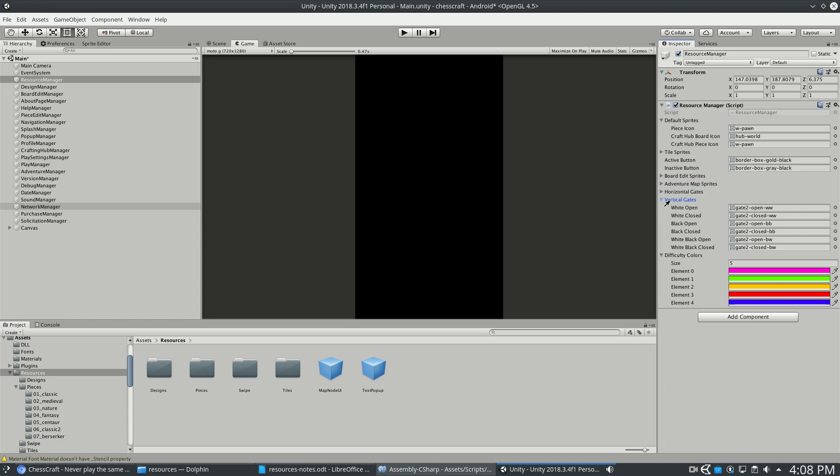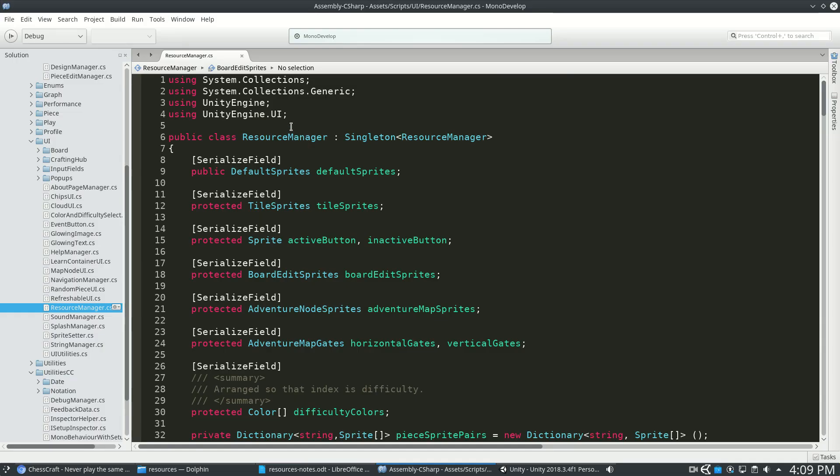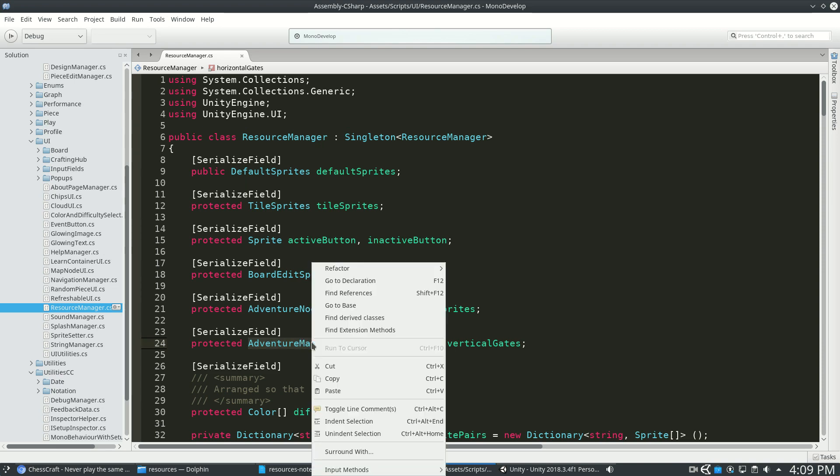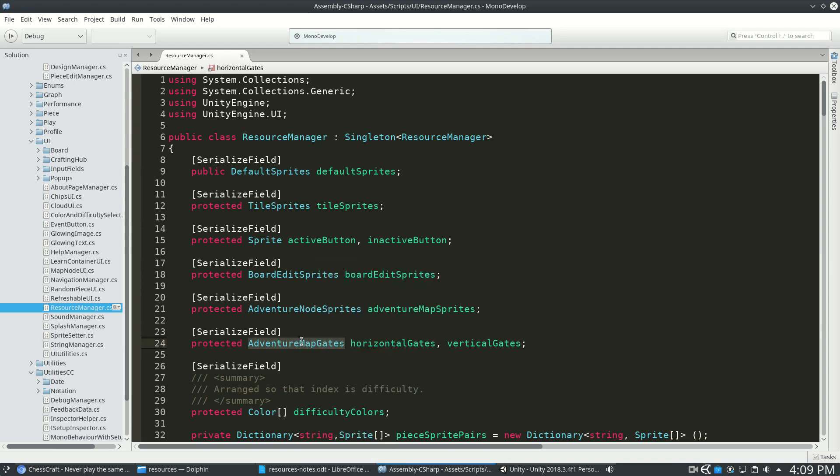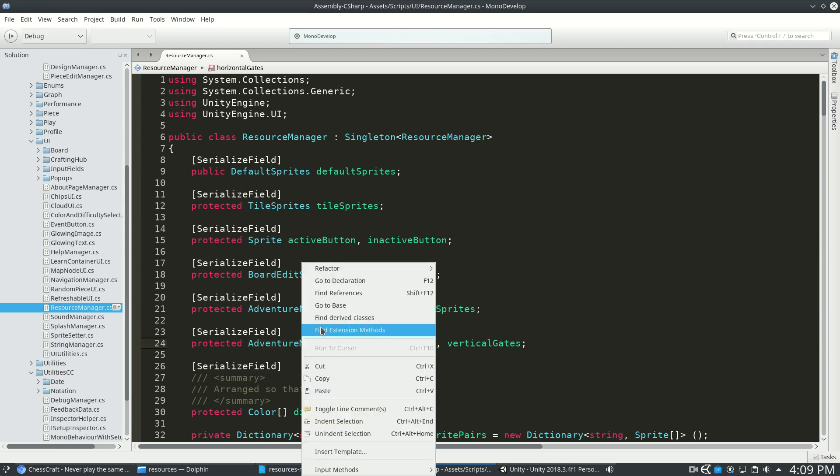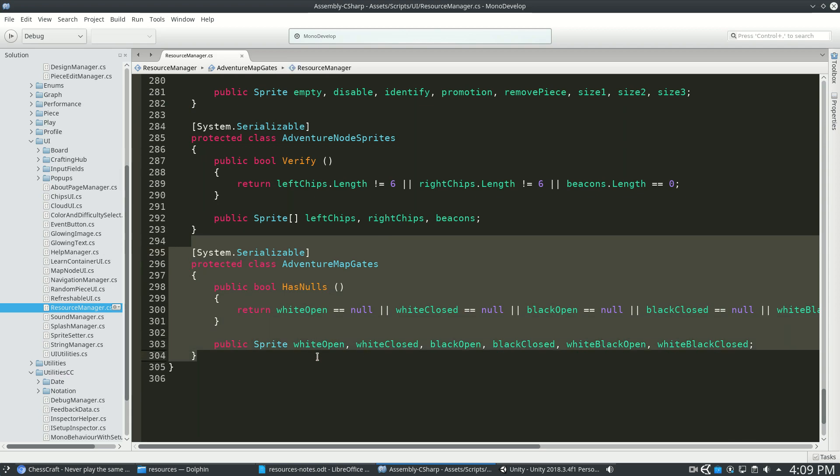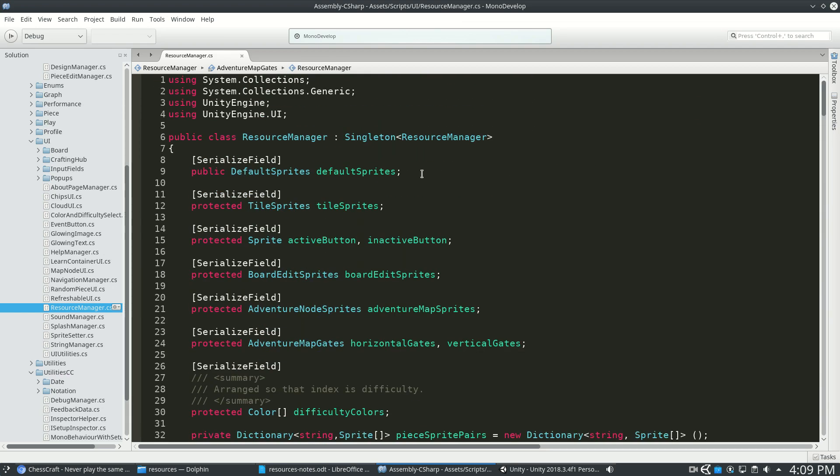Let's say VerticalGates. Inside Resource Manager, we're going to see VerticalGates right here. And the type of class that this is, is an AdventureMapgate. And this is at the bottom right here of Resource Manager.